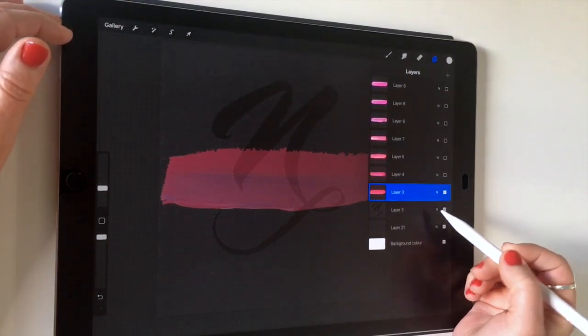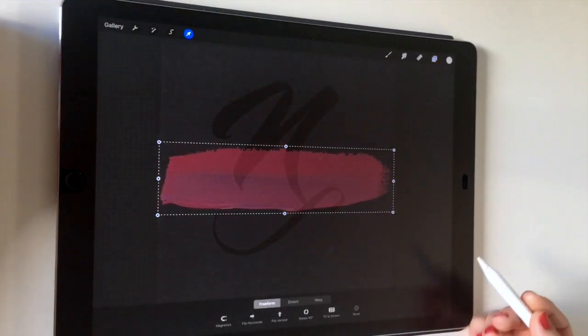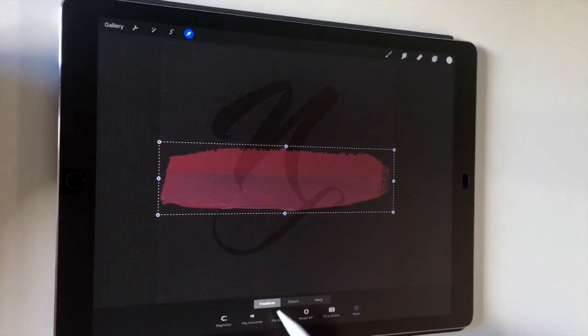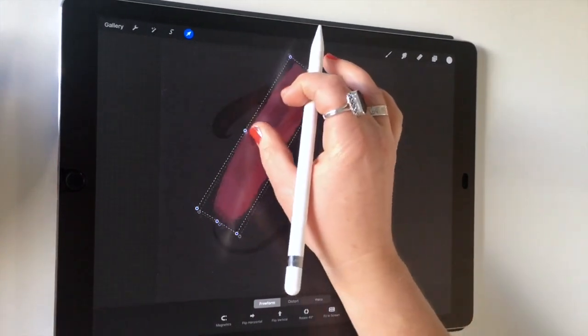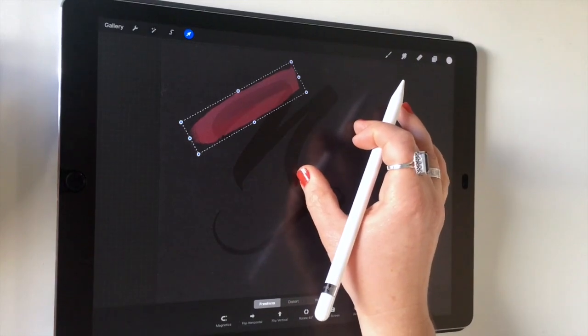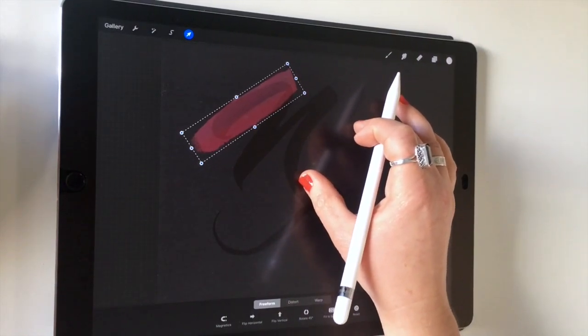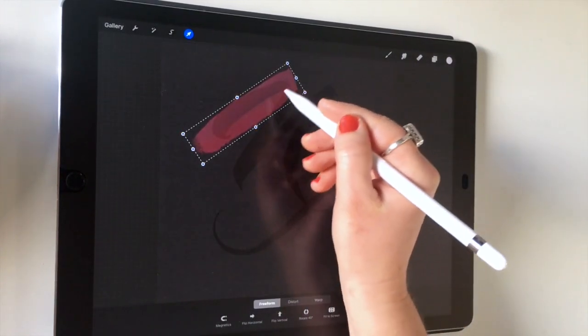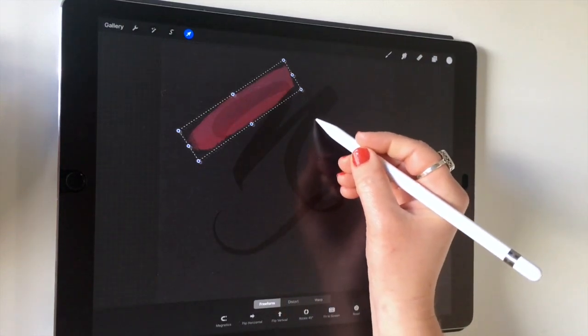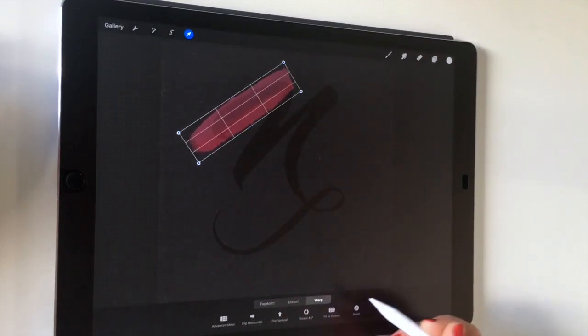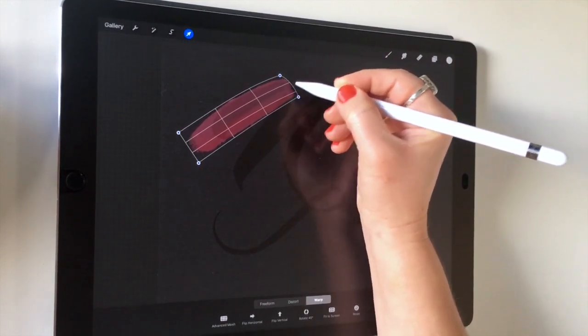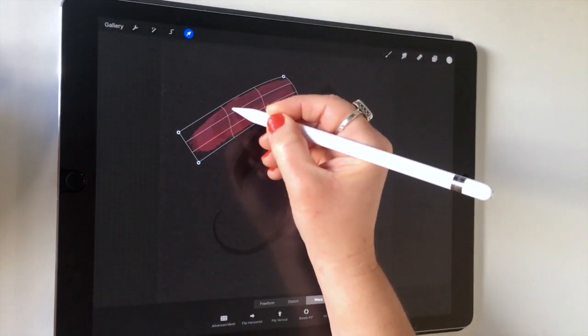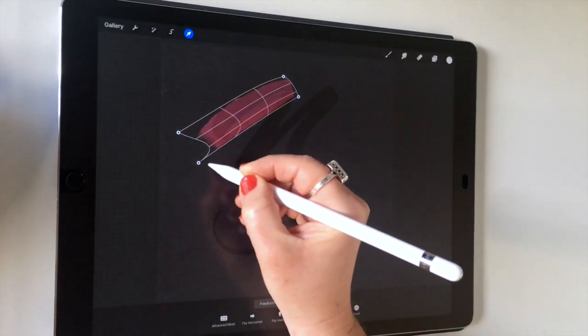Take your first piece and turn the opacity down on that. I've got freeform selected for the moment and we're just going to rotate it and put it into place so it covers the majority and even comes over the first stroke here. Then we're going to warp and just move those edges.